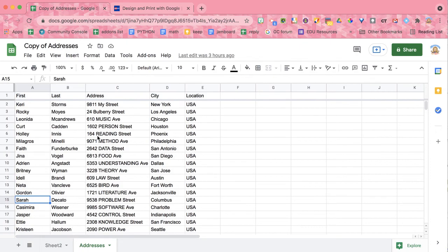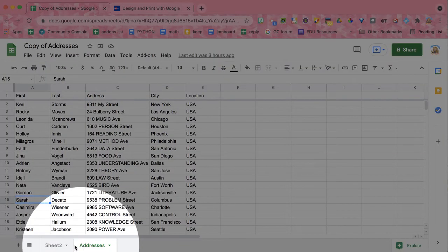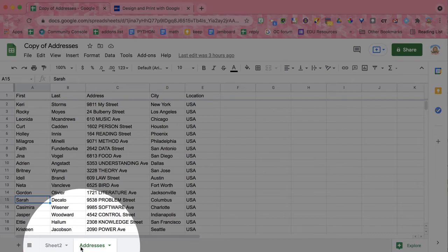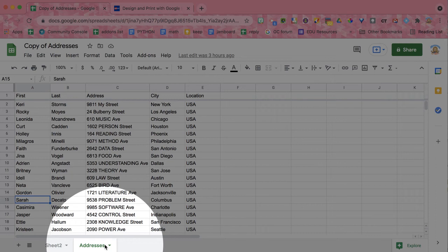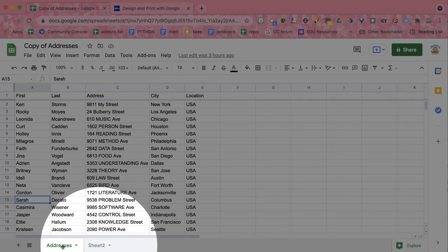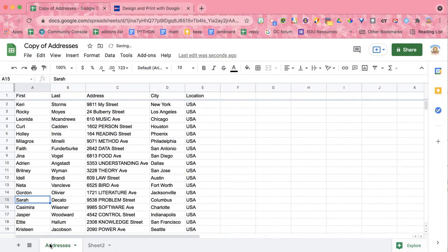Now, the other thing that you're going to need to make sure that you have is that your tab that has these addresses is actually first. So you see I have two tabs. The addresses tab, the one that I want to merge, that I want to make labels out of, is second. And so I actually can just drag, you see, I can grab and drag this tab and move it to be first. So that's going to be really important that it is the first address.